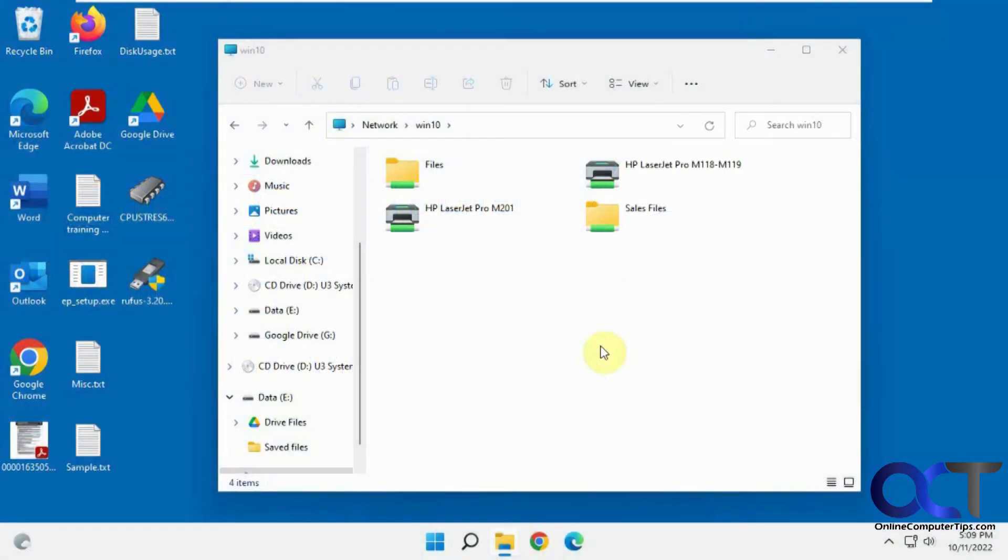Hi, in this video we're going to show you how to set up offline files in Windows 11, and this will actually work the same for Windows 10.